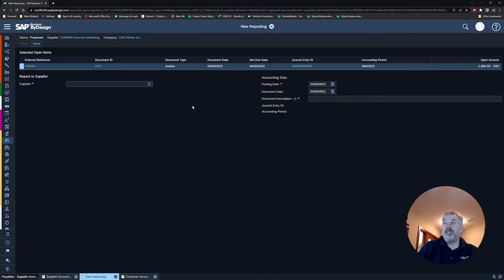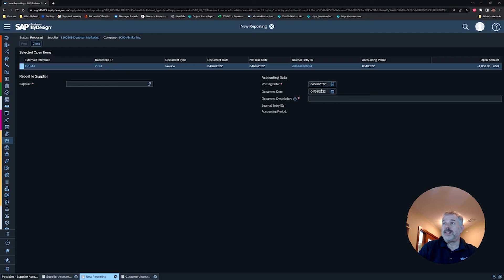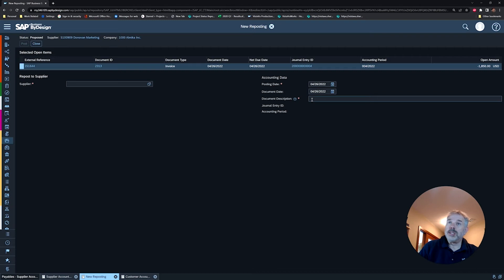At this point you've really just got a couple of fields to fill out. The system is using today as the default posting date—I'm going to leave that. In my case, you could of course backdate this if you wanted to. You're going to have to put in a description of why you're doing this and choose your supplier.